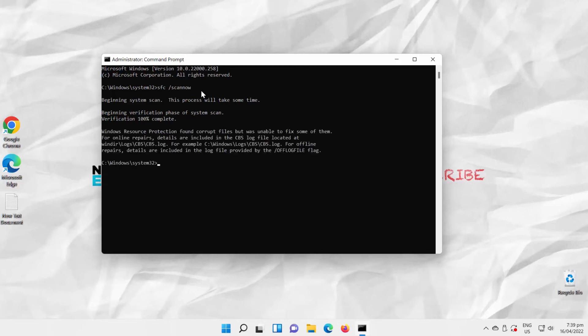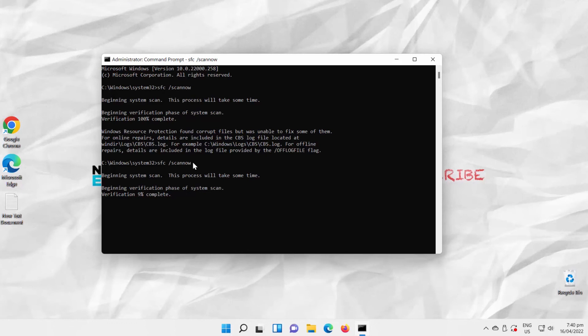Restart the scan process. Copy the command in the description box below this video, paste it in the Command Prompt, and press Enter to run. The scanning process will take some time — you'll see progress information on the screen. Wait until it's done.